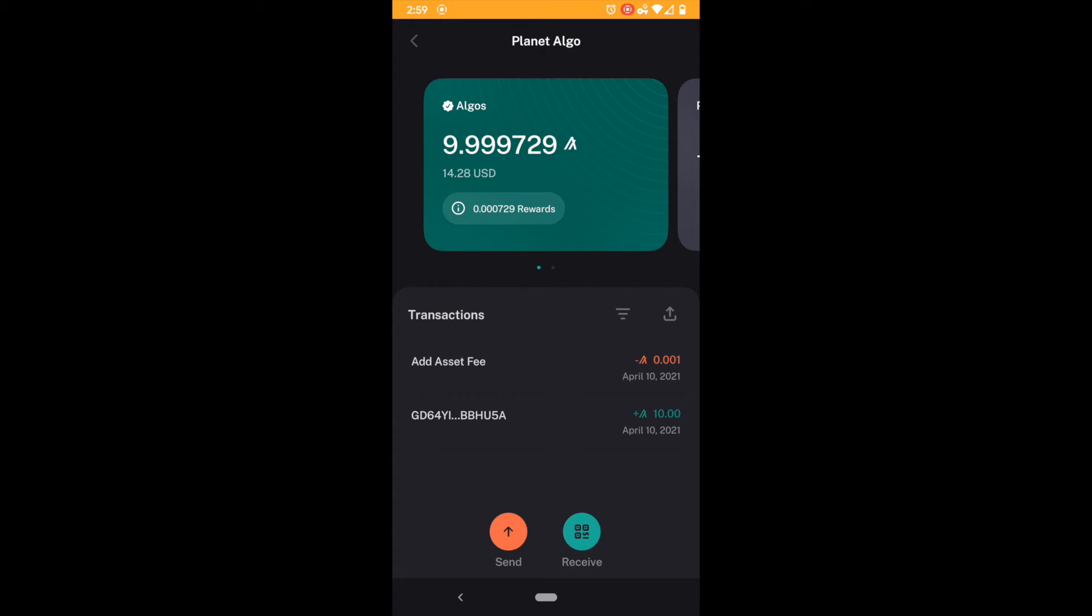So on average Algorand is paying about five and a half to six percent in rewards to an account. Very nice. And what happens is when the app looks at this, this is very important, it is adding your rewards into your total Algorand. So when you see this I have 9.9997729 algos and 0.0007729 in rewards. This 0.0007729 rewards has already been added to my total.